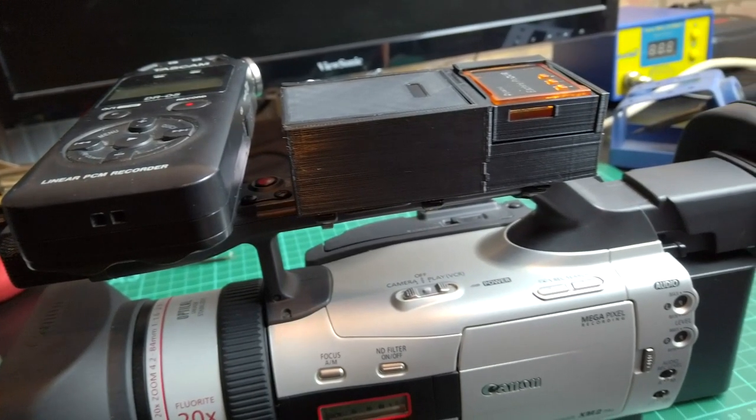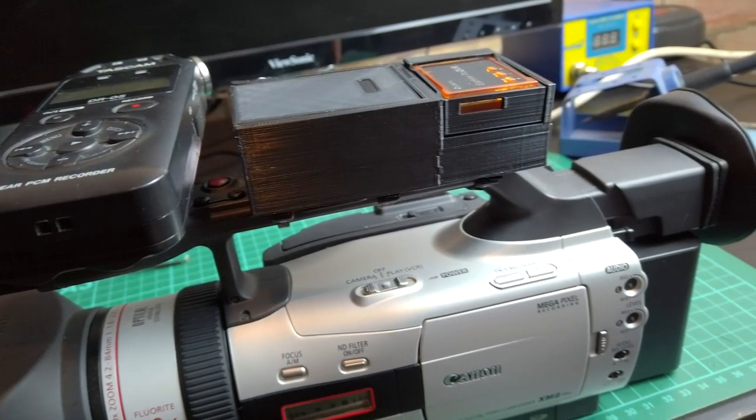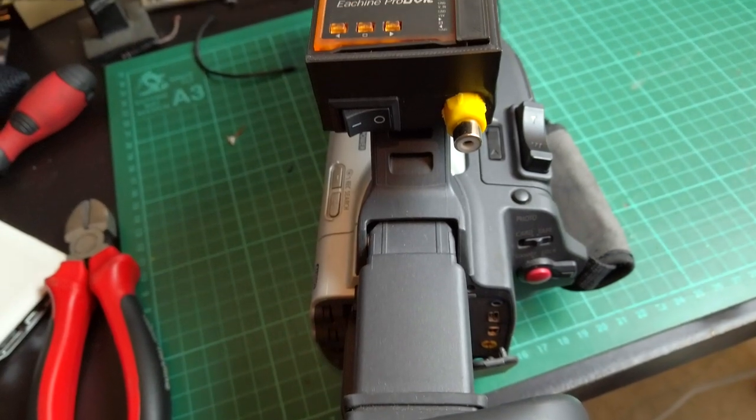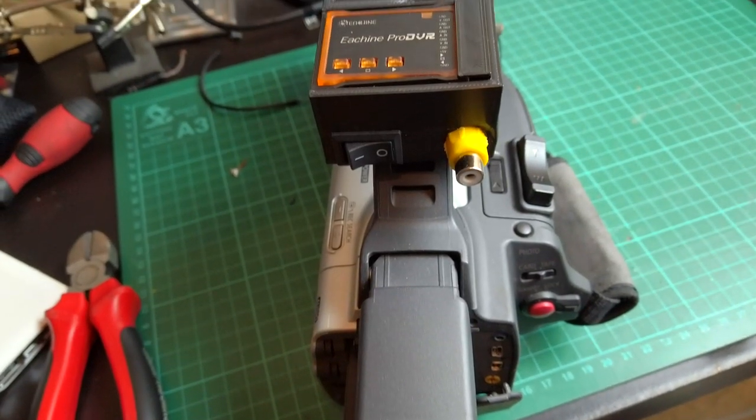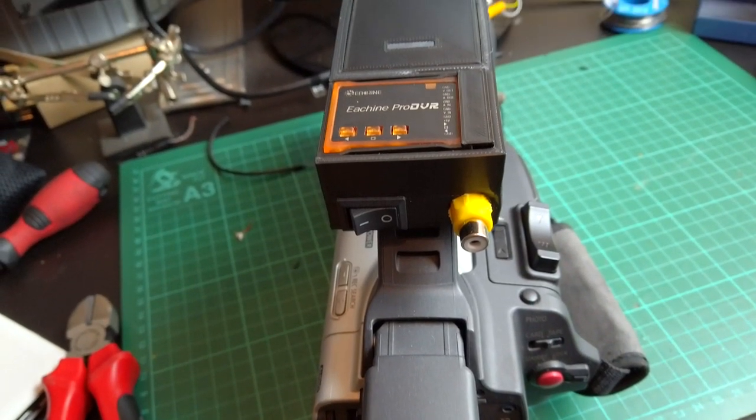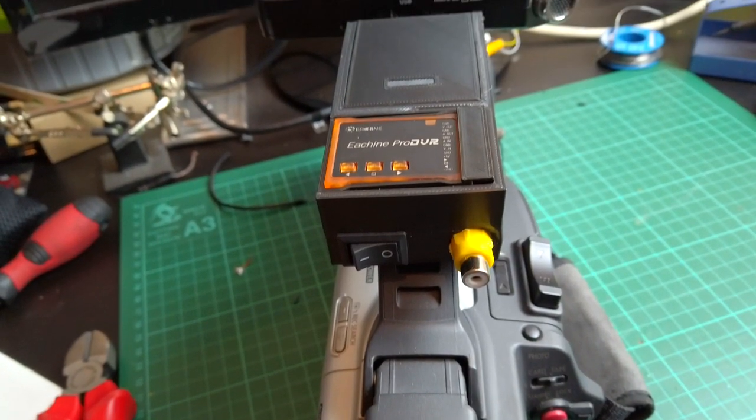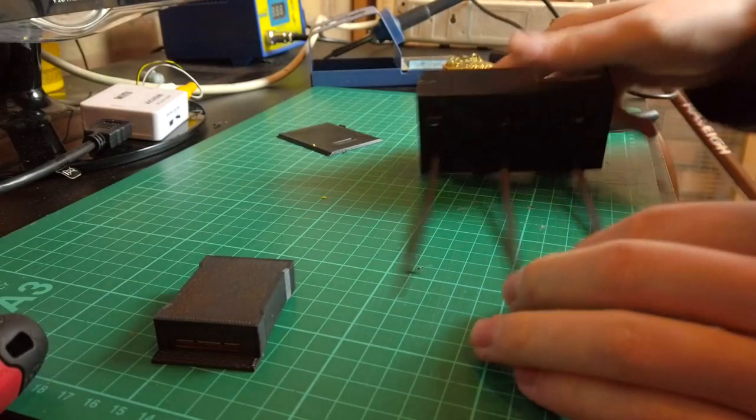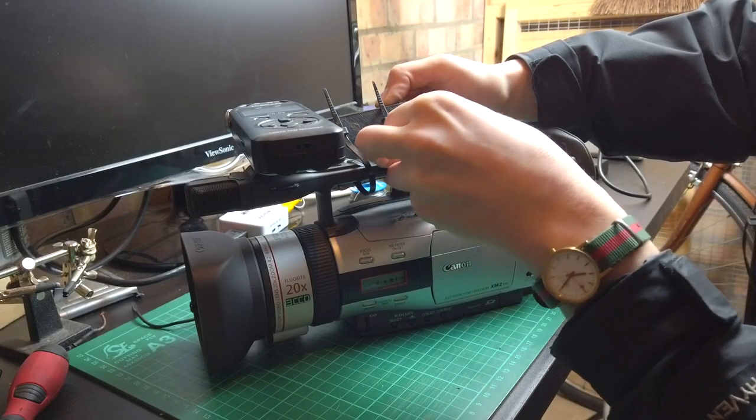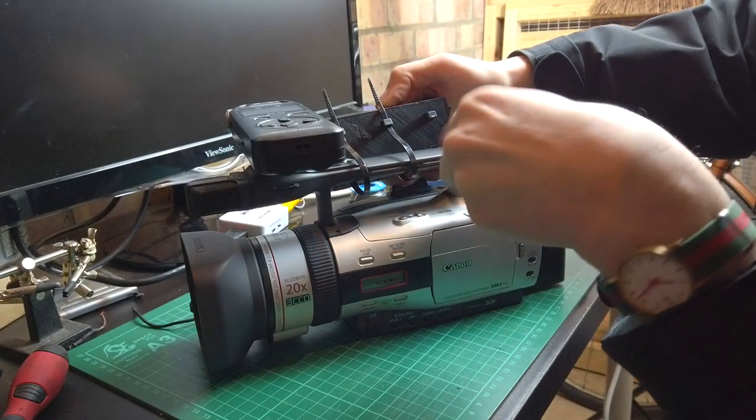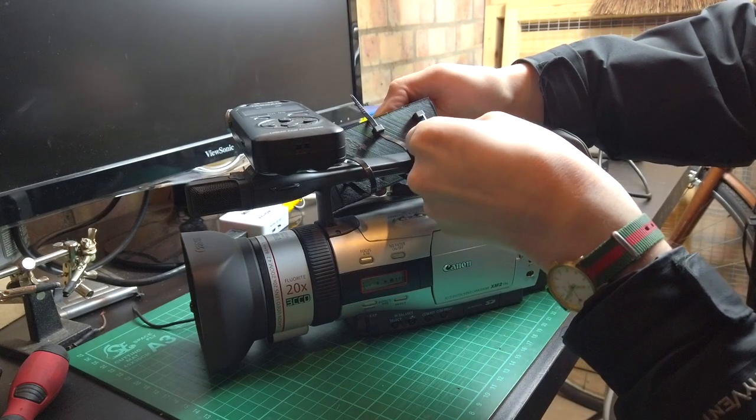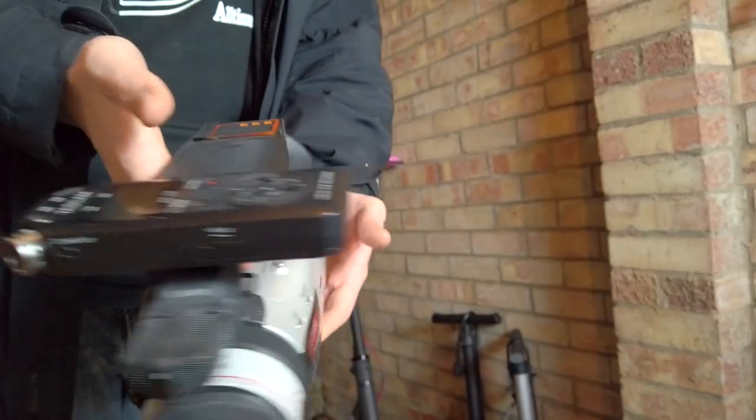I'm going to be using my hot shoe mount for the Tascam and I didn't really want to obscure the tripod threads on the camera so instead I just added a series of holes throughout the case and I can use those to secure it to the camera handle with cable ties. It's actually a really sturdy mount.